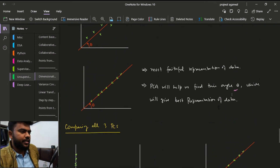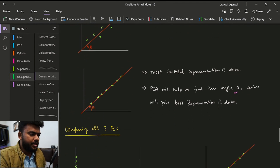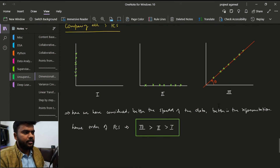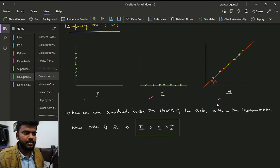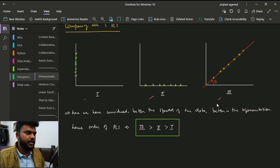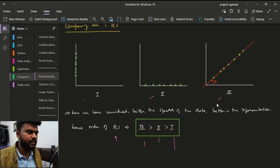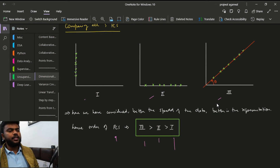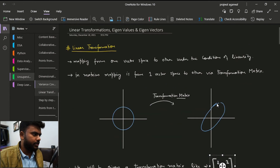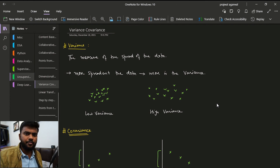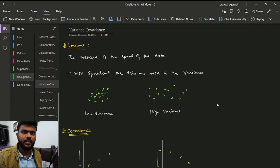We now have three principal components to compare. A model is considered better when its data points are more differentiable — meaning a better spread of data gives a better representation. Comparing the three: the third component is best, the second is better, and the first is not good. In the next video, we will discuss variance and covariance, which are important concepts to understand before applying the Principal Component Analysis algorithm.